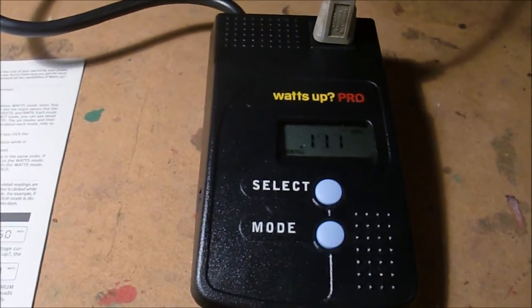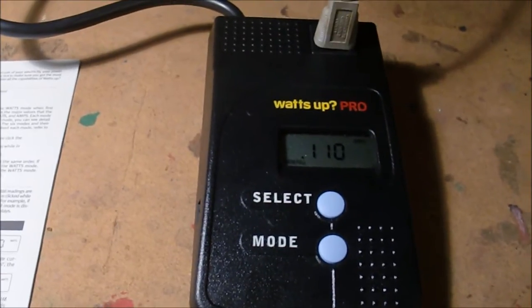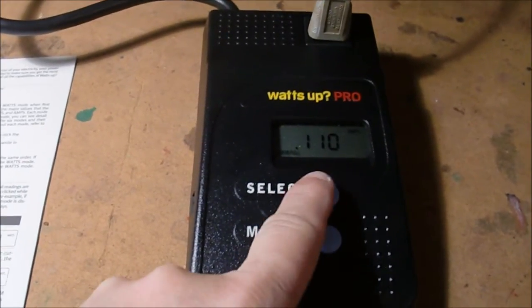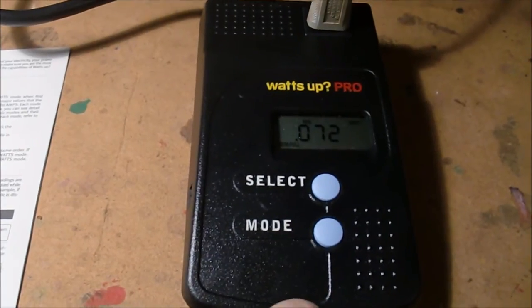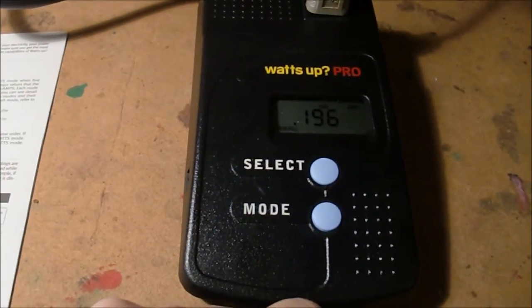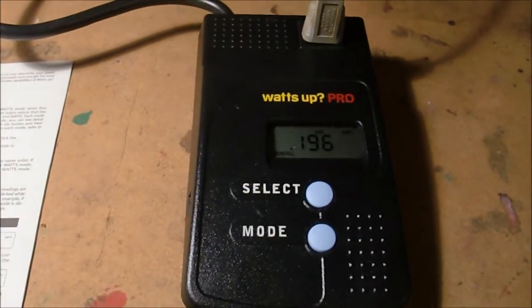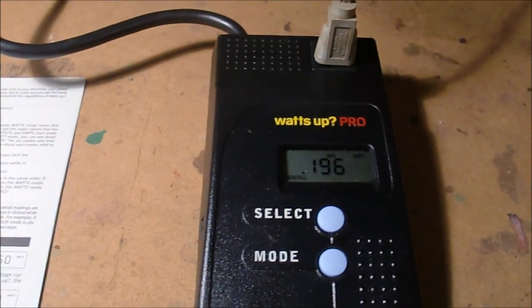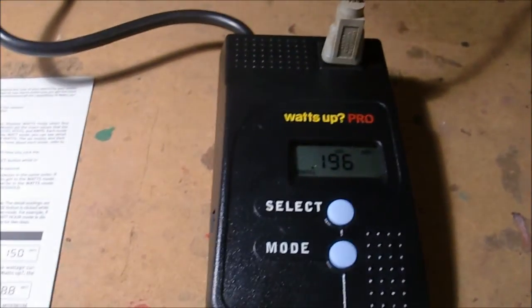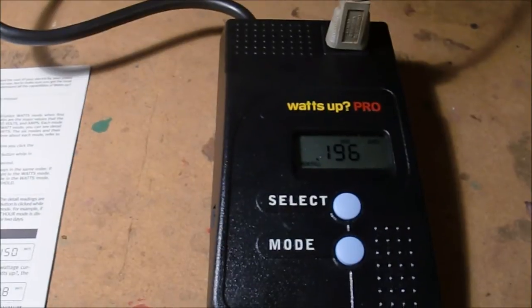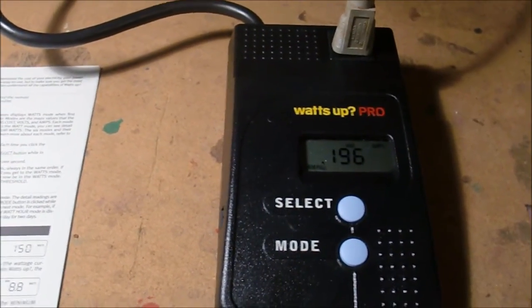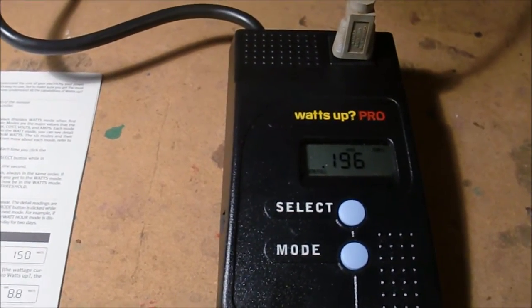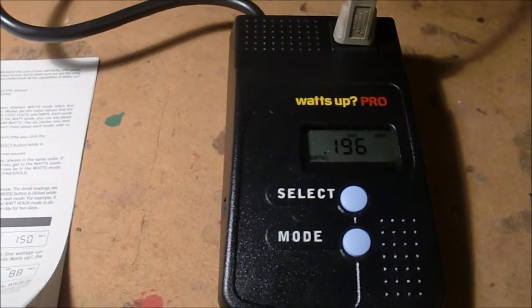So now go down to the last mode, which is the current, tells us the current amps 0.11. Hit select again. Minimum amps was 0.07, maximum was 0.196. So you can see you get a lot more details in the menuing system here. We're able to read min and max watts, min and max amps, get your cost information, your kilowatt hours accumulated.